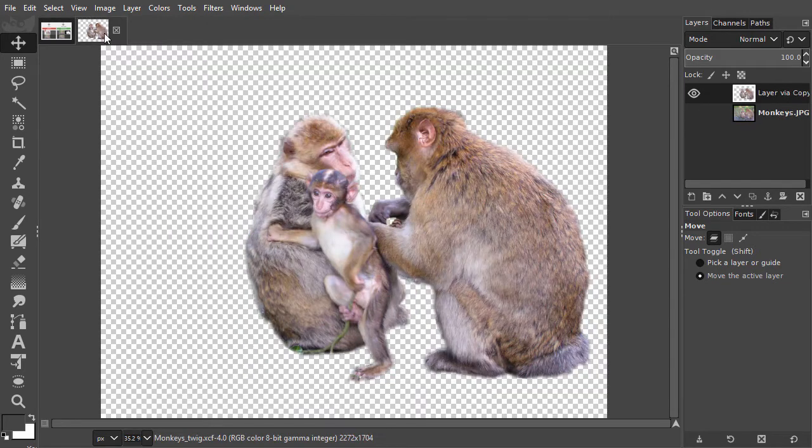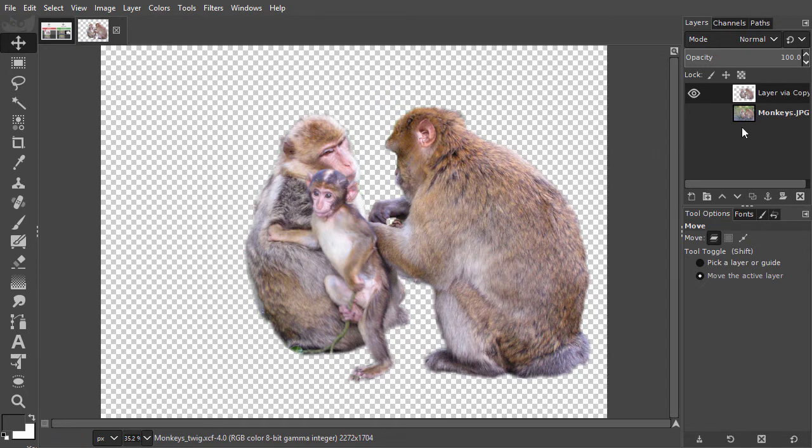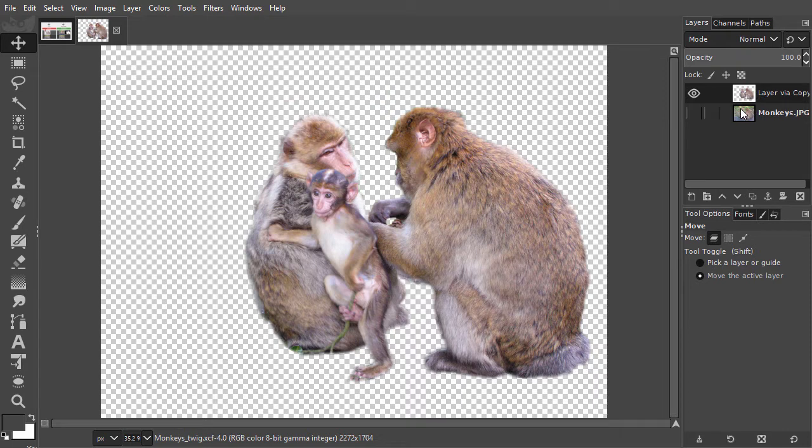I have opened monkey's twig. Here, Ctrl J has been used to create the top layer. At the bottom, we have the original layer.